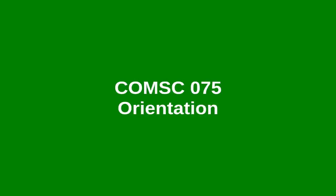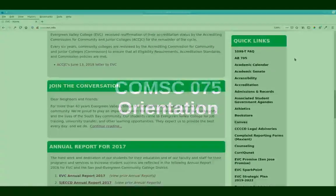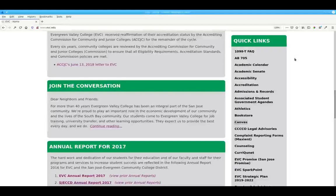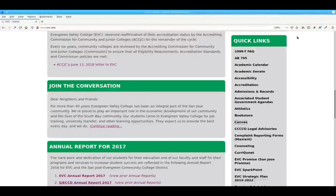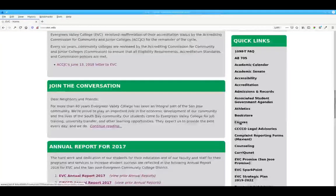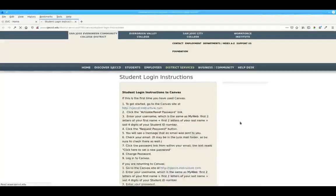Welcome to Computer Science 75. All of the material in this course will be available through Canvas. You can get to it from the evc.edu site by clicking Canvas in the quick links.